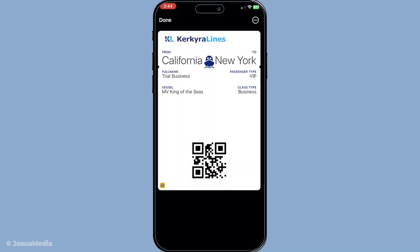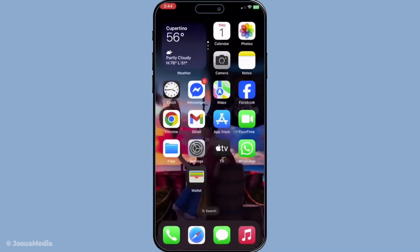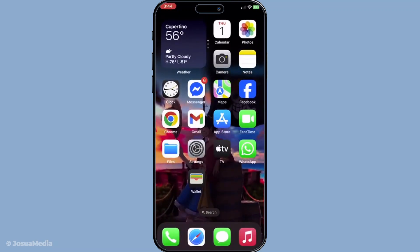And that's it. Using Apple Wallet for tickets is as straightforward as that. It saves time, reduces clutter, and offers an easy way to keep everything you need right at your fingertips. So next time you purchase a ticket, remember these steps to make sure your experience is as hassle-free as possible. Thanks for watching and enjoy your event.